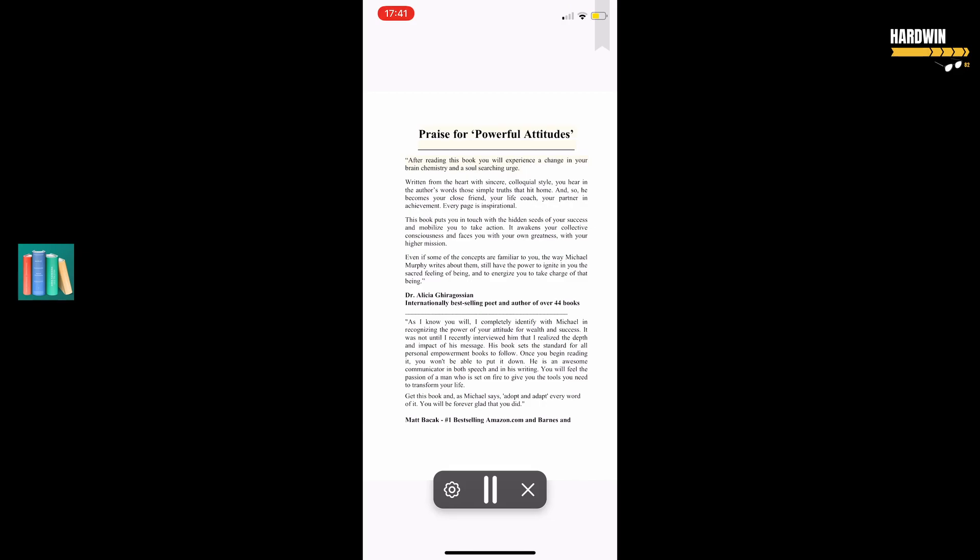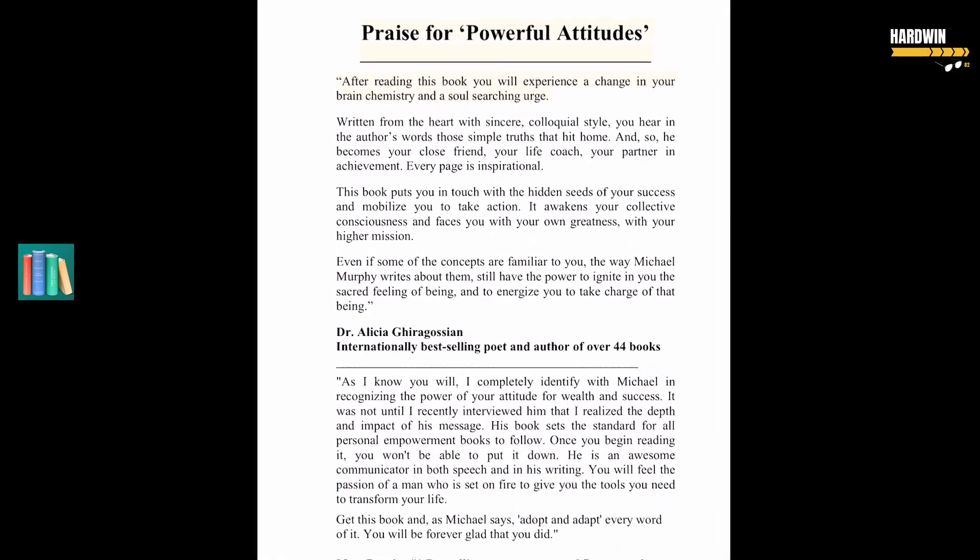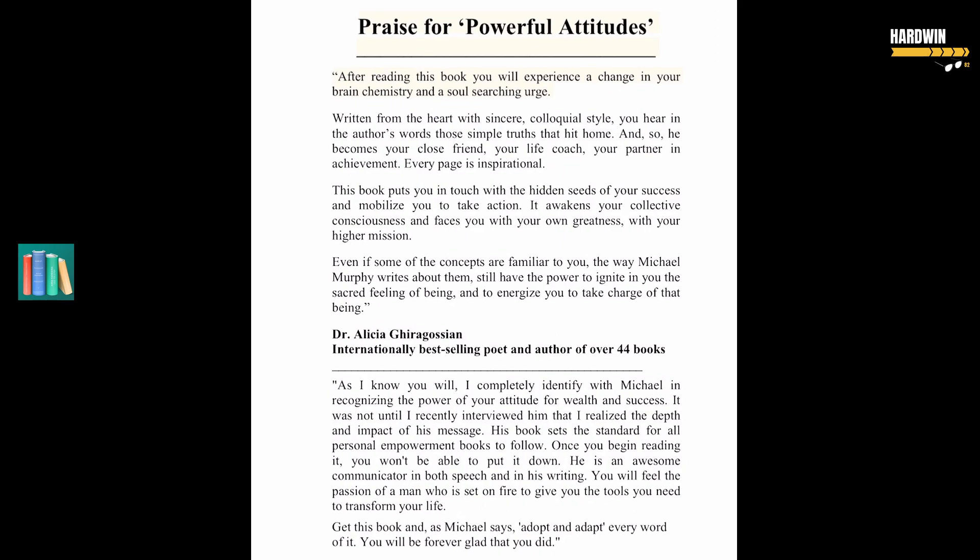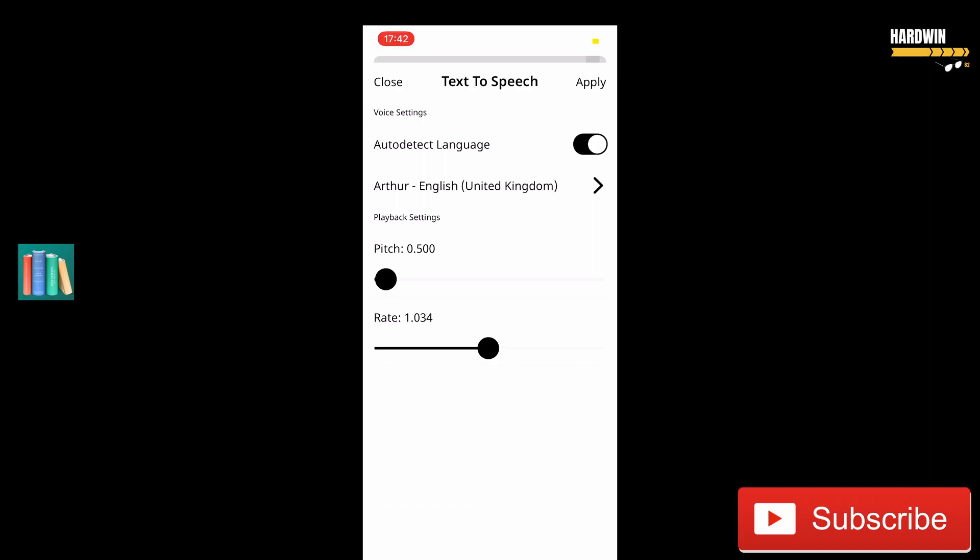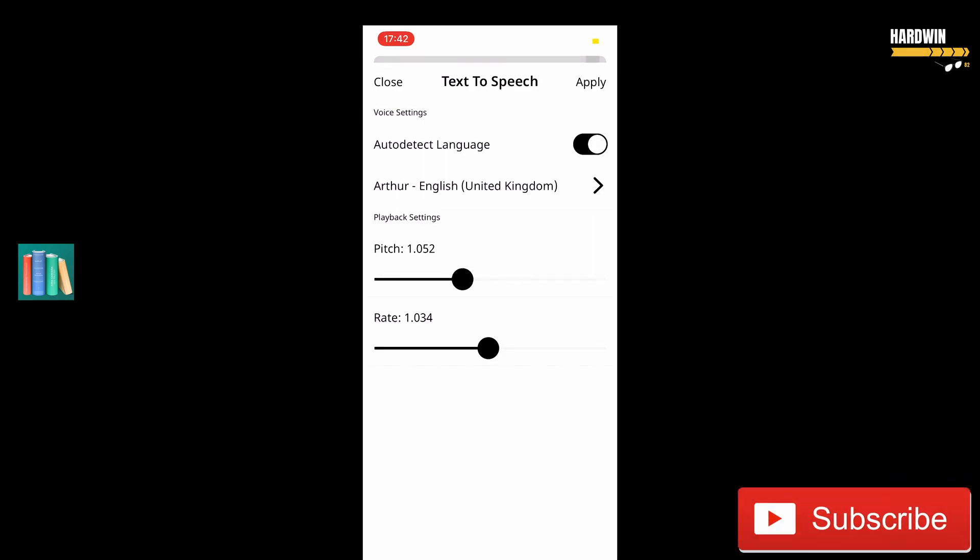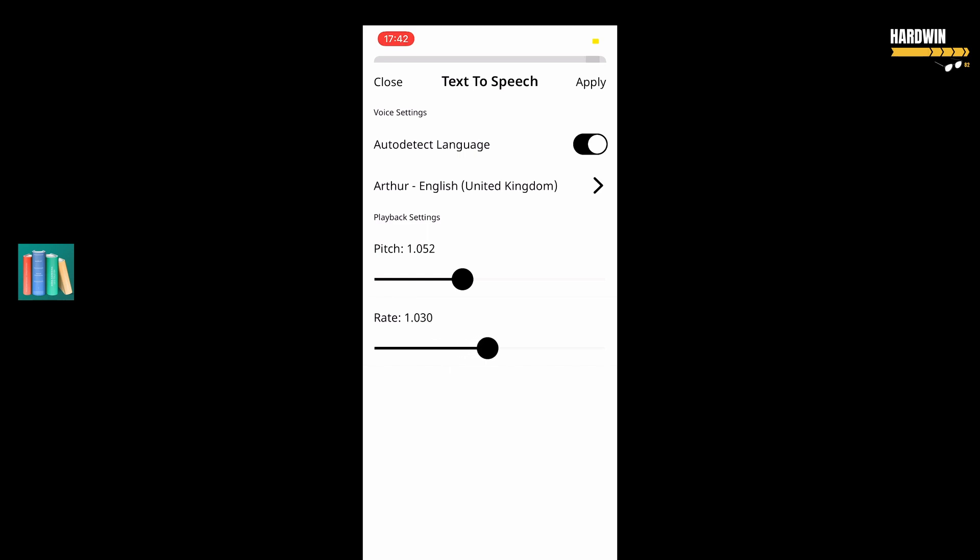Praise for Powerful Attitudes. After reading this book, you will experience a change in your brain chemistry and a soul-searching urge. Written from the heart with sincere colloquial style, you hear in the author's words those simple truths that hit home, and so he becomes your close friend, your life coach, your partner in achievement. Every page is inspirational. This book puts you in touch with the hidden seeds of your success and mobilizes you to take action. It awakens your collective consciousness and faces you with your own greatness, with your higher mission. Even if some of the concepts are familiar to you, the way Michael Murphy writes about them still have the power to ignite in you the sacred feeling of being and to energize you to take charge of that being. His book sets the standard for all personal empowerment books to follow. Once you begin reading it, you won't be able to put it down. He is an awesome communicator in both speech and in his writing.